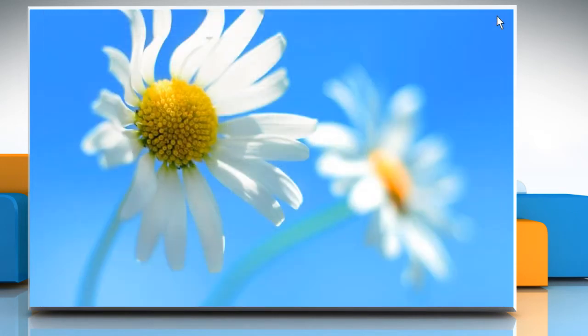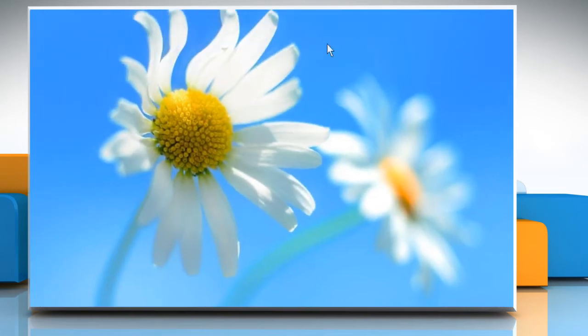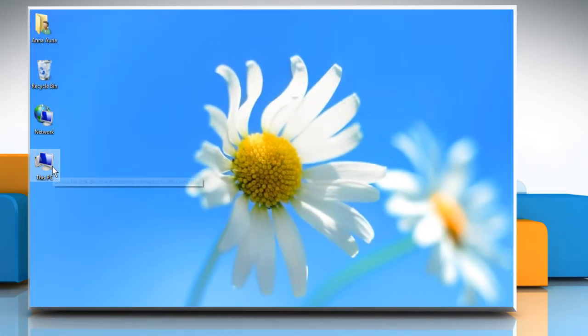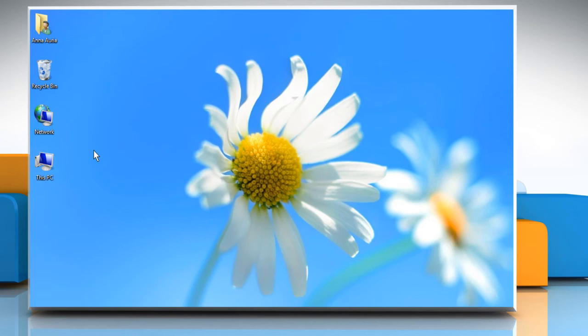Now you can see the This PC icon on the desktop of your Windows 8.1 PC. See? That wasn't hard at all! Thanks for watching!